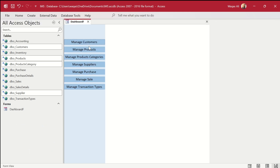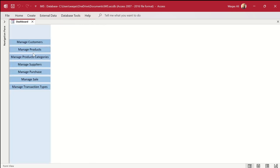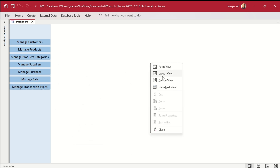Let's select all these buttons and change the font color to black. Going to form view, we can see that these buttons are nicely placed in the menu. They are not the most beautiful buttons yet — we can add icons later — but this is the basic menu system for the application.